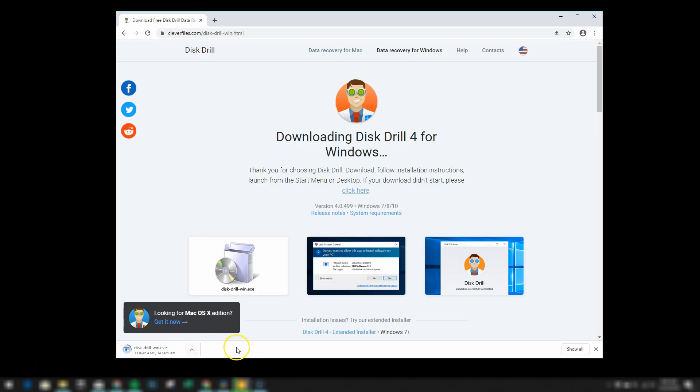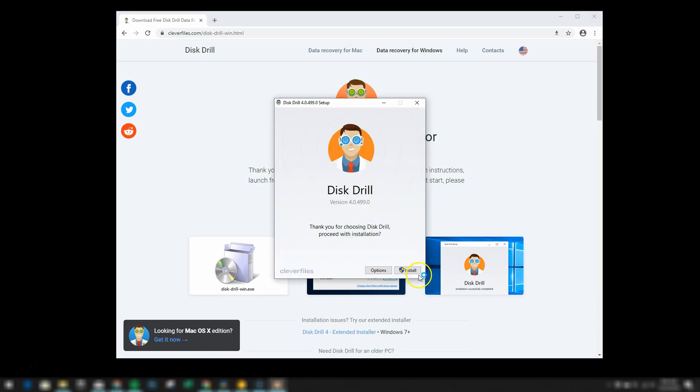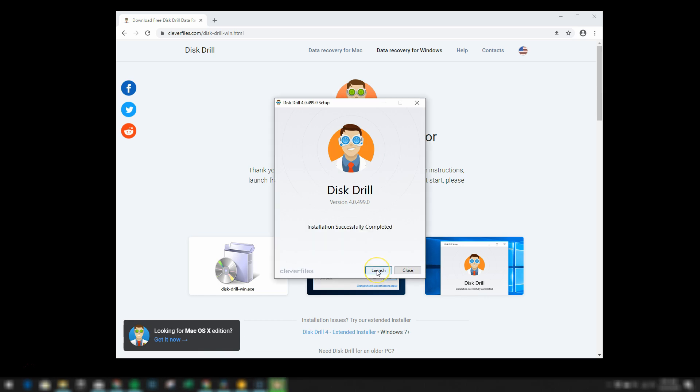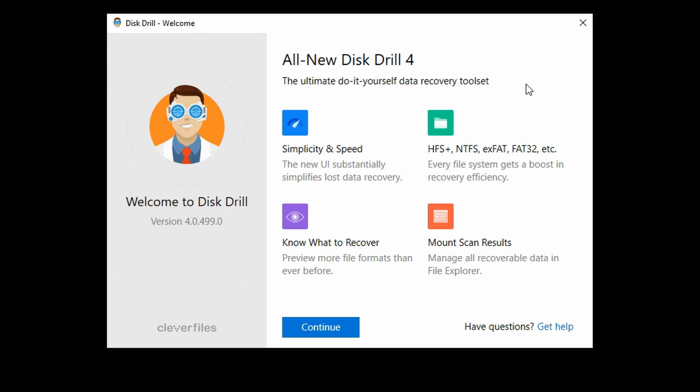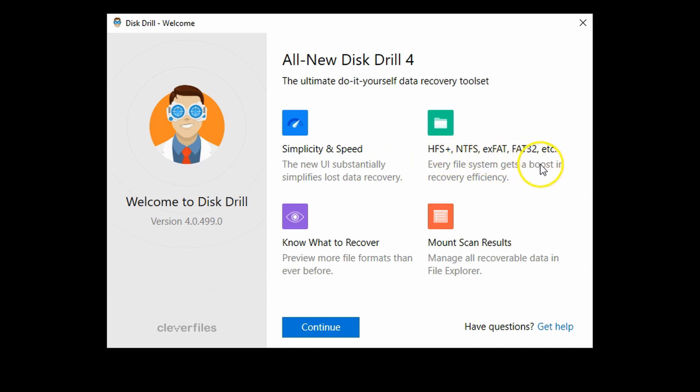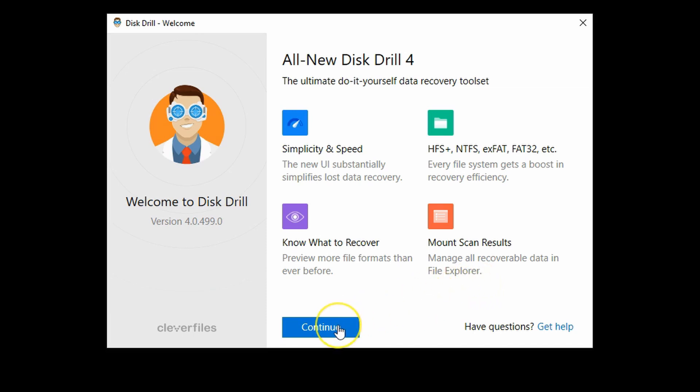Now the software is downloading and then you're going to click on install and now it's setting up and then from there click on launch. And now we've arrived to the setup screen. So you can see that Disk Drill 4 features simplicity and speed. It supports a variety of different file systems. The software knows what to recover so you can preview more file formats than ever before. And you can manage all of your recoverable data in File Explorer. So we're going to click on continue.